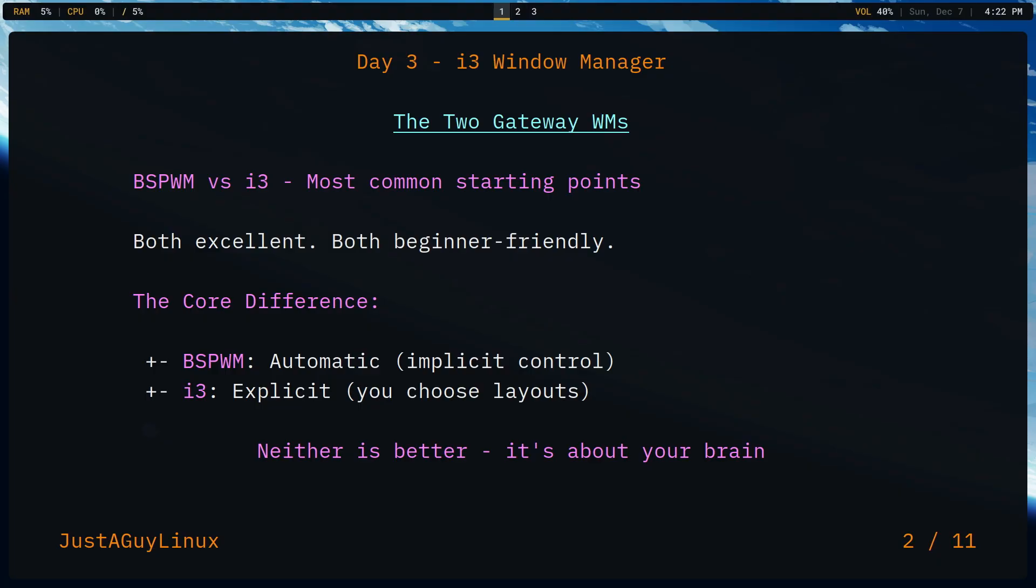Today, looking at i3, the window manager most people start with. Here's the thing: both i3 and BSPWM are excellent first tiling managers. They are the most common entry points. So what makes i3 different and which one might be right for you?